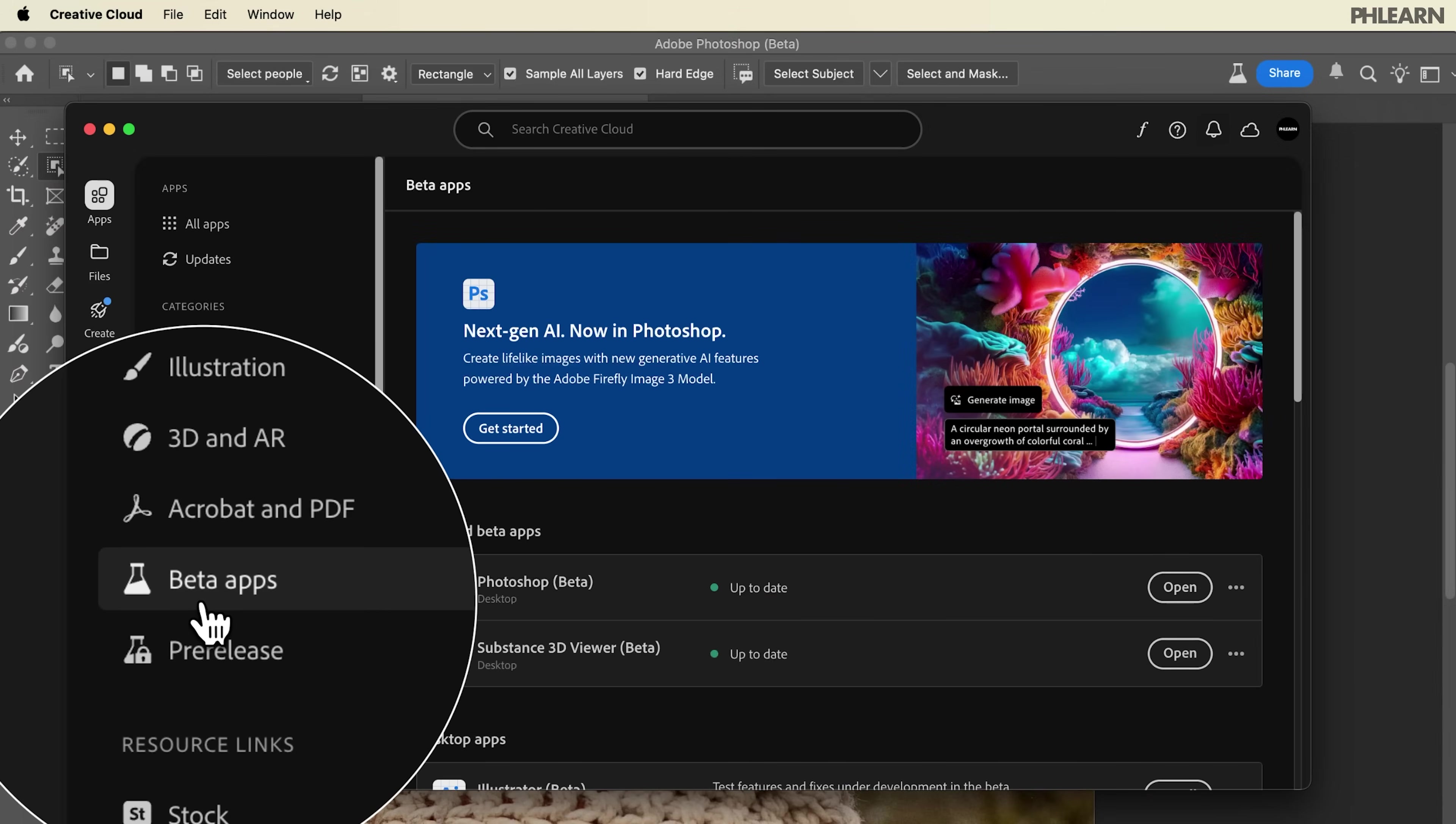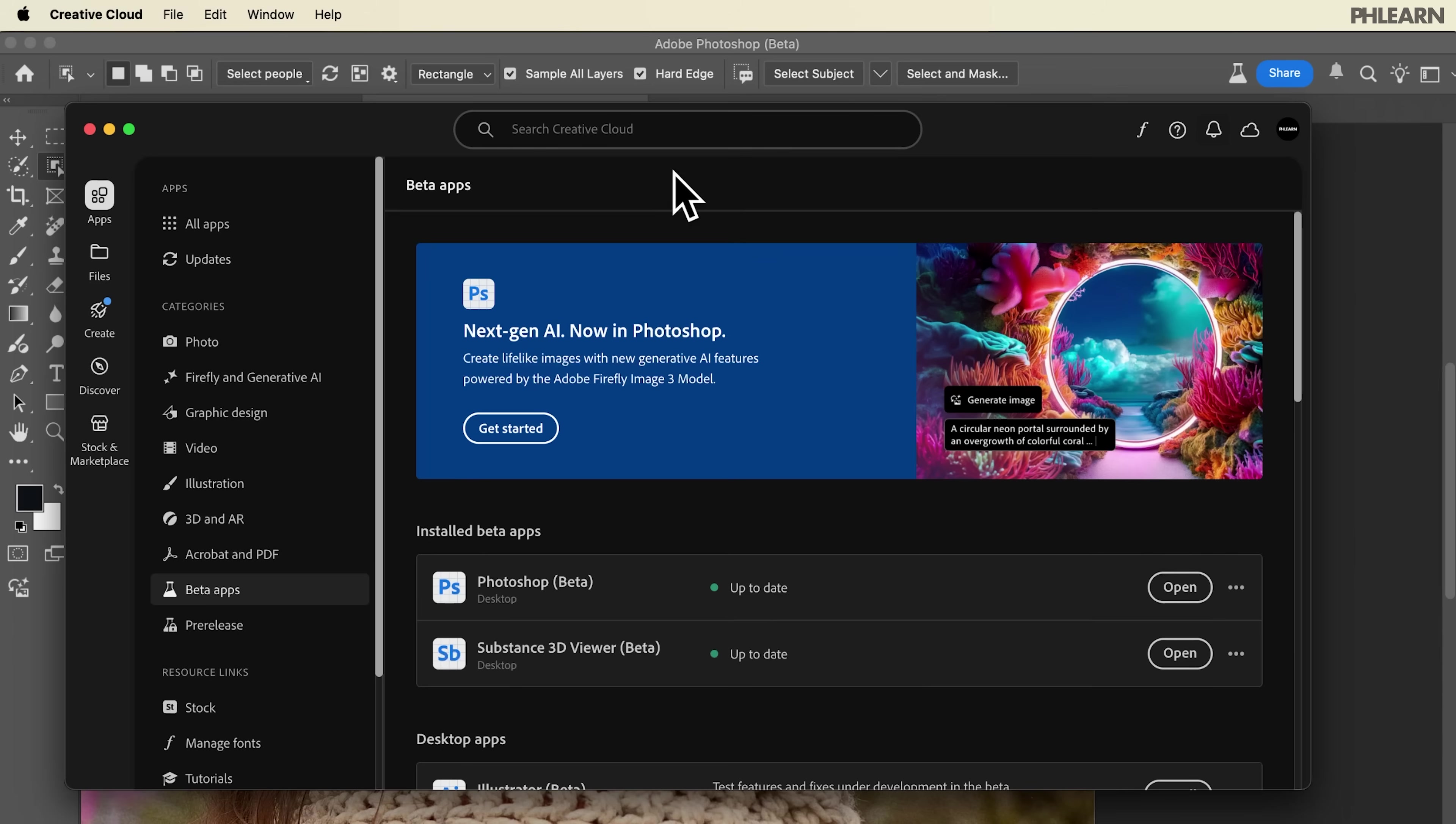Go ahead over to your beta apps and do a search for Photoshop's beta. Make sure that's installed. This will be in the full version of Photoshop when the time is right, but for now it's just in the beta.